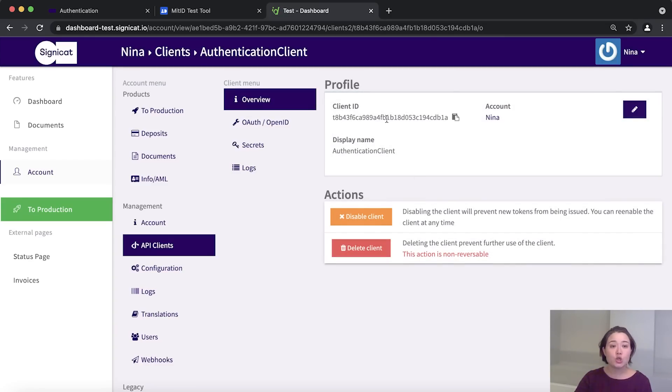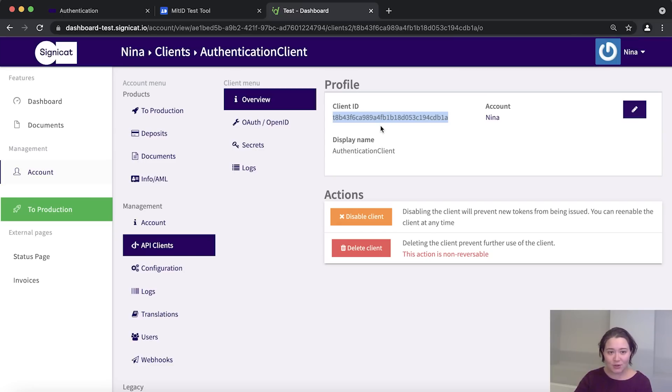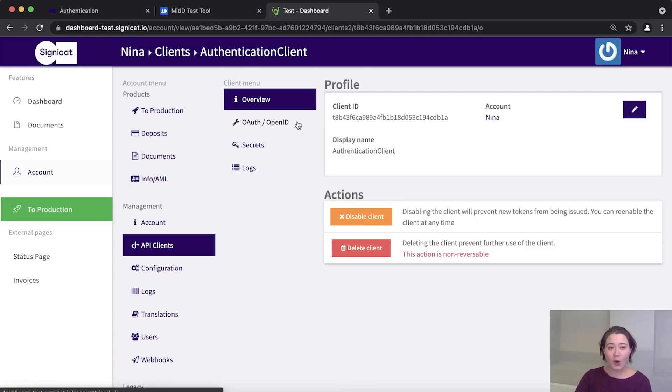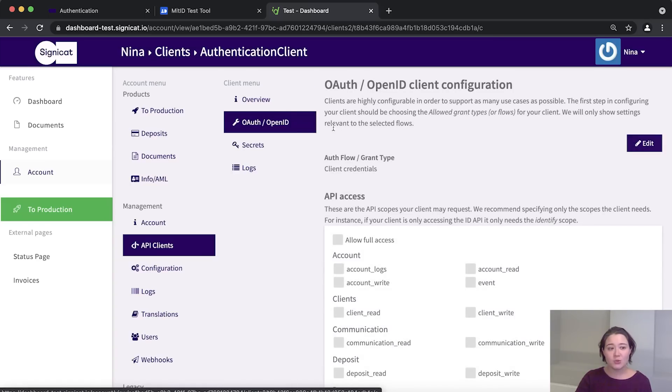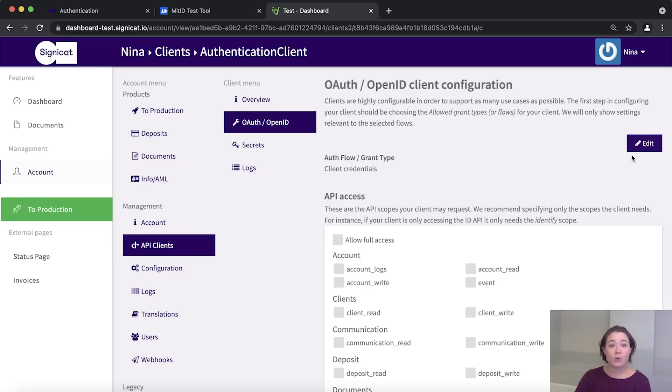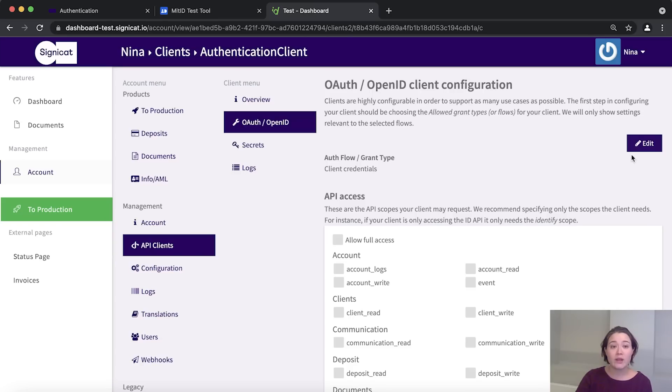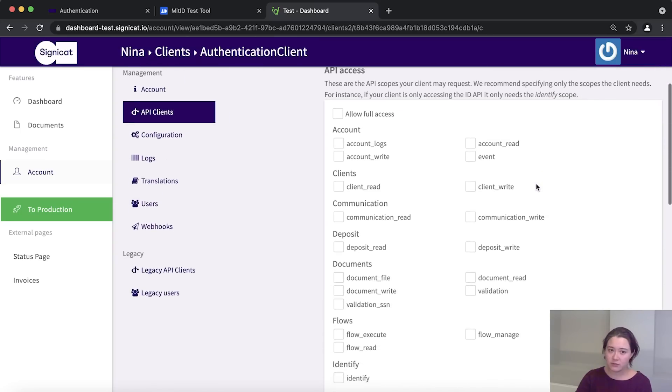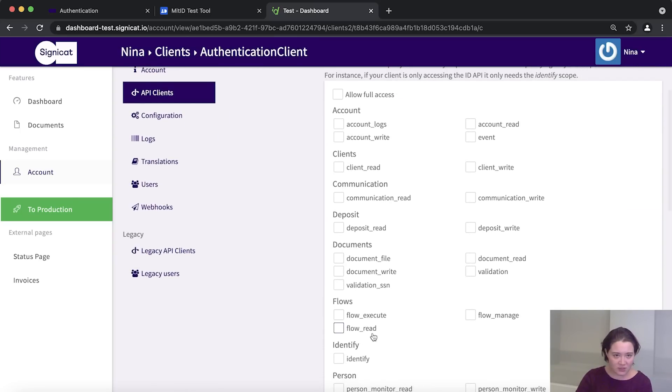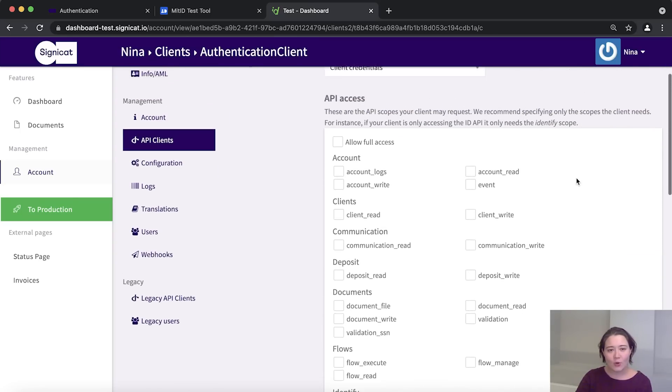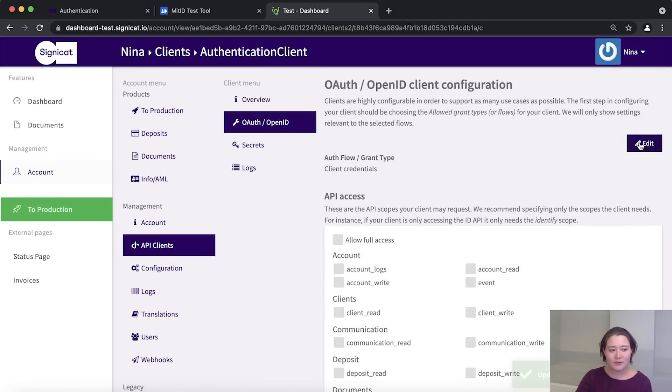So on this screen, you see that the client ID is right here and you're going to be needing it later. So you have a secret copied. You have a client ID right there. Let's set scopes. So click the OAuth slash open ID and here you see all the scopes you could possibly want to set. And the scopes, they are what give you access to different resources in our APIs. And we are going to be using the authentication API today. So we are simply going to add the identify scope. So select edit and identify the identify scope down there and go up again and click save. And it worked. All right. Now we're ready to build the application.